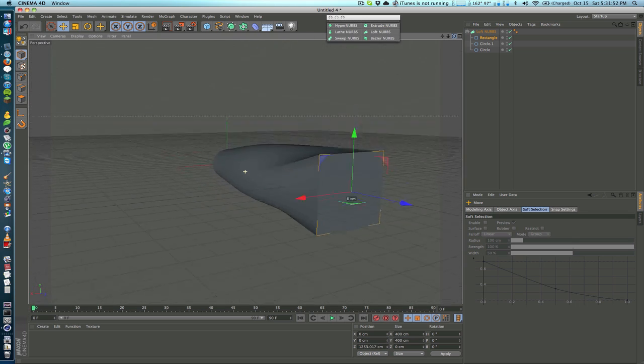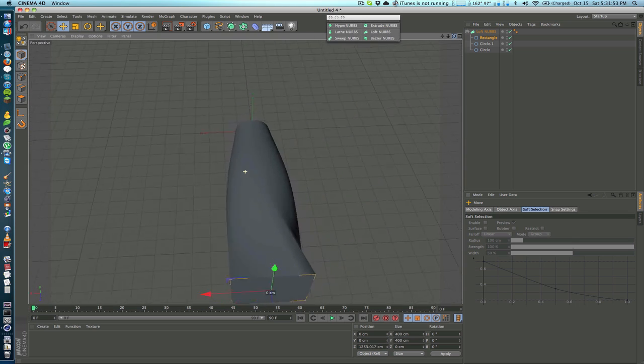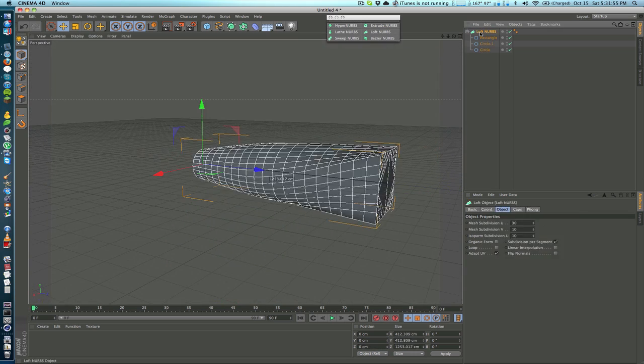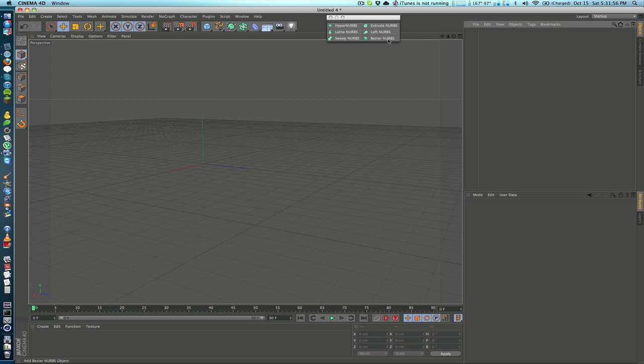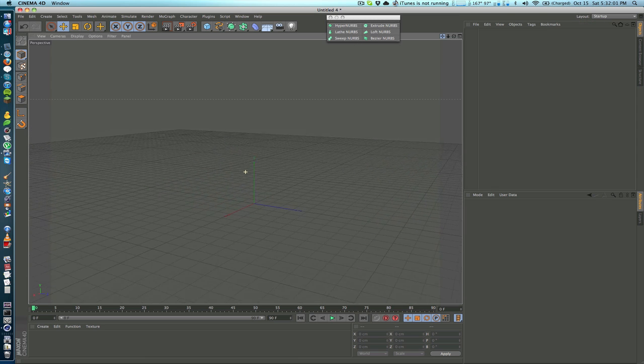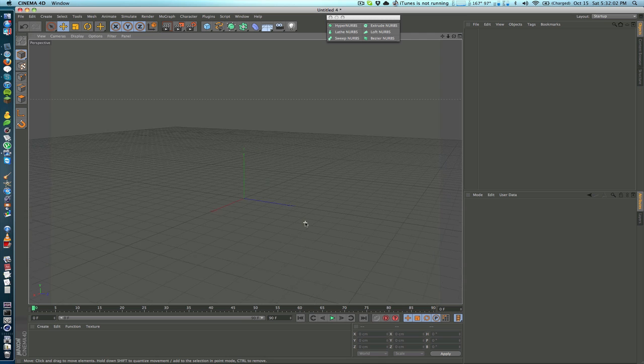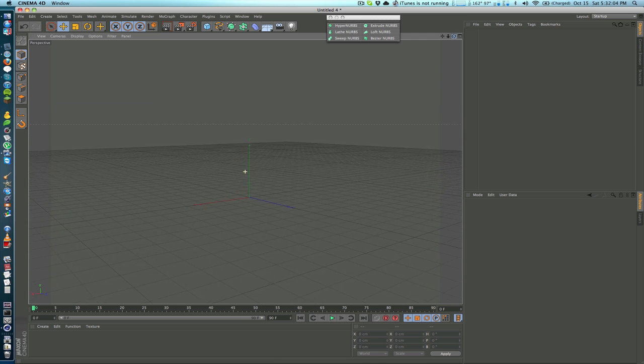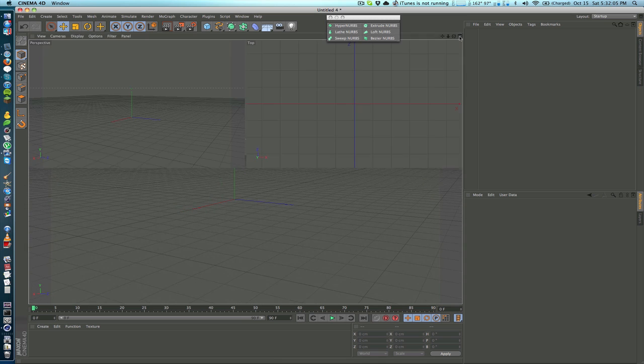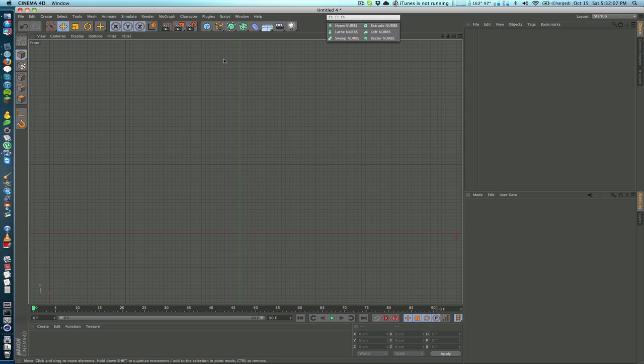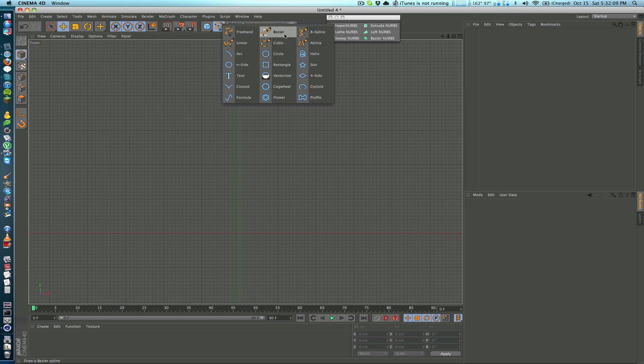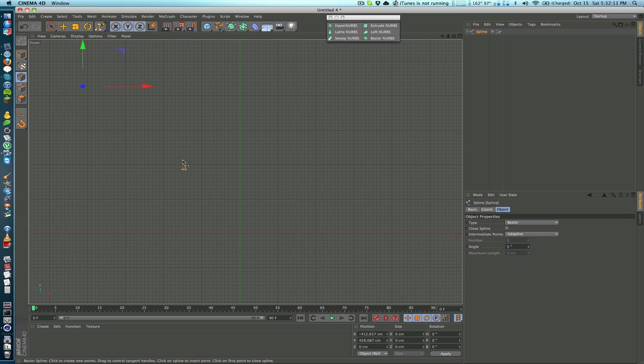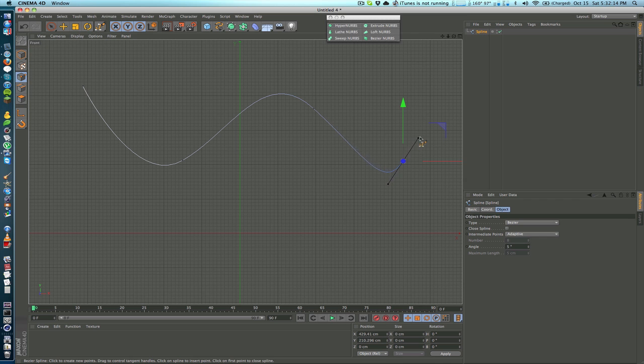The next one is the Sweep NURBS which basically takes two splines and takes one and wraps it around the other. So if we go ahead and go into our frontal view again, I will take a bezier spline and just make a quick spline here, a nice curve.